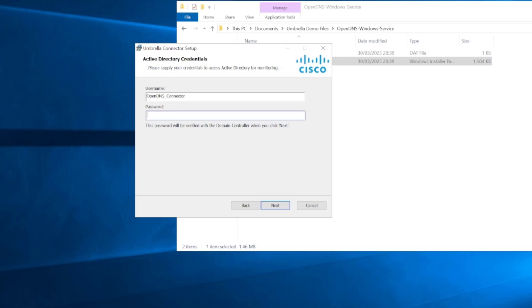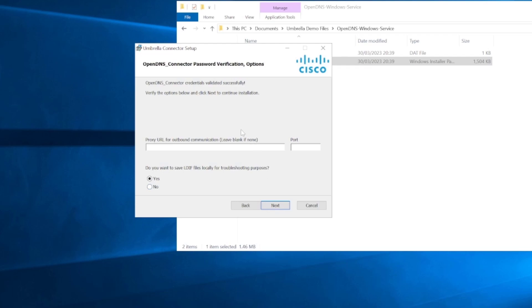We're just going to specify a password now for this user. This is a password that you created when you set up the account in Active Directory. We'll click next and this is just going to validate it. You can see that it took a little while before it went onto the next screen and that's because it validated those credentials. You can see there in the text, the OpenDNS connector credentials validated successfully.